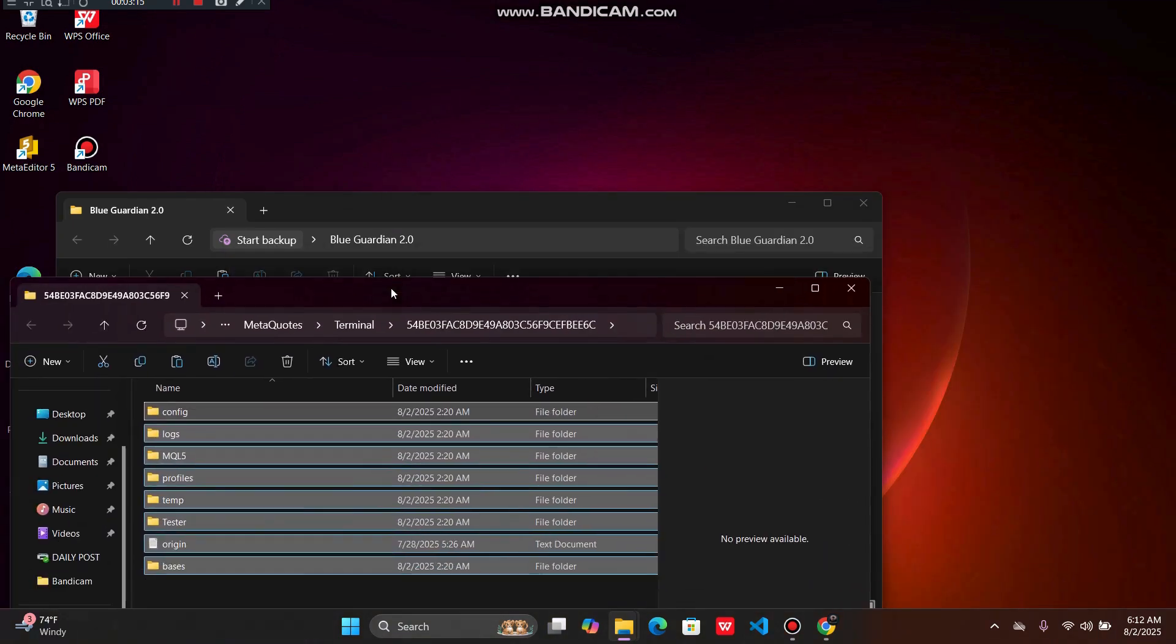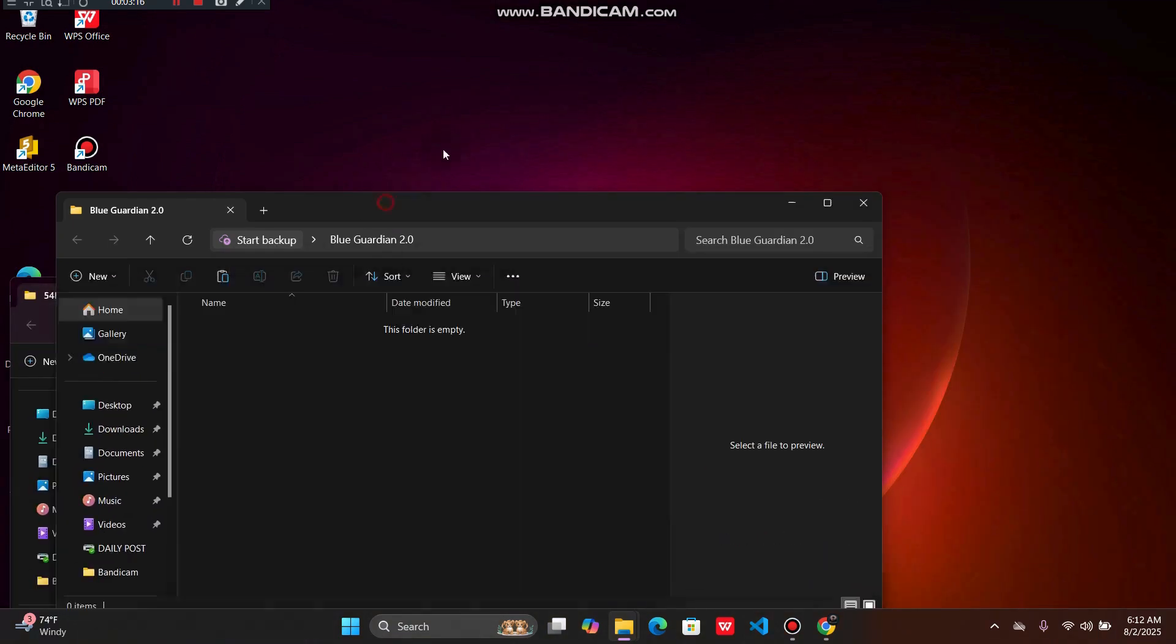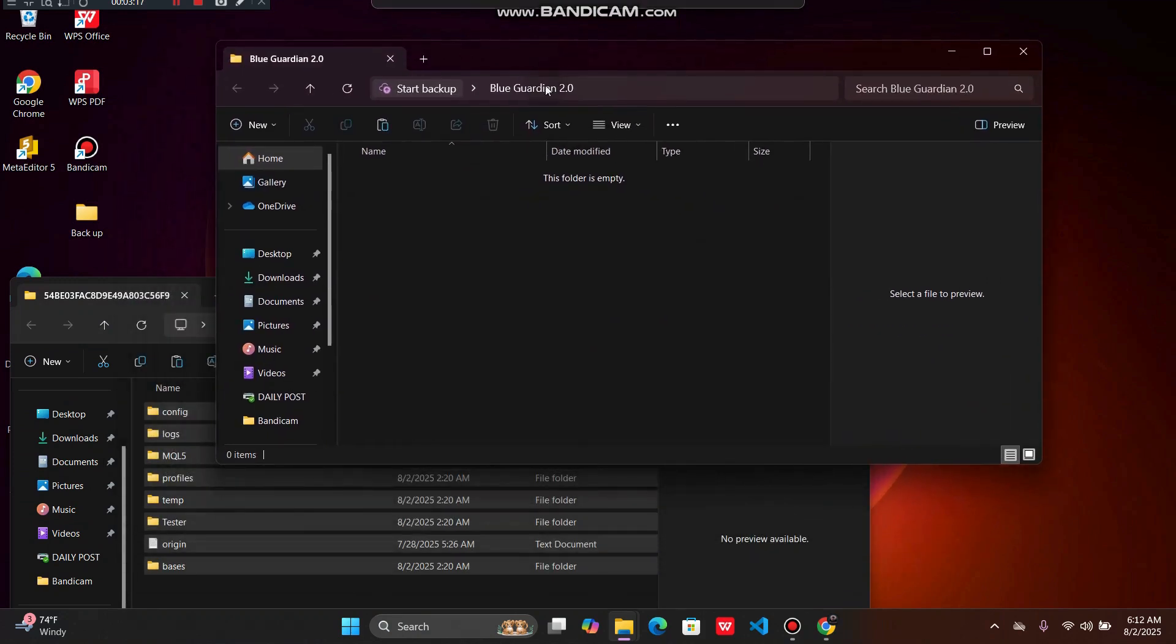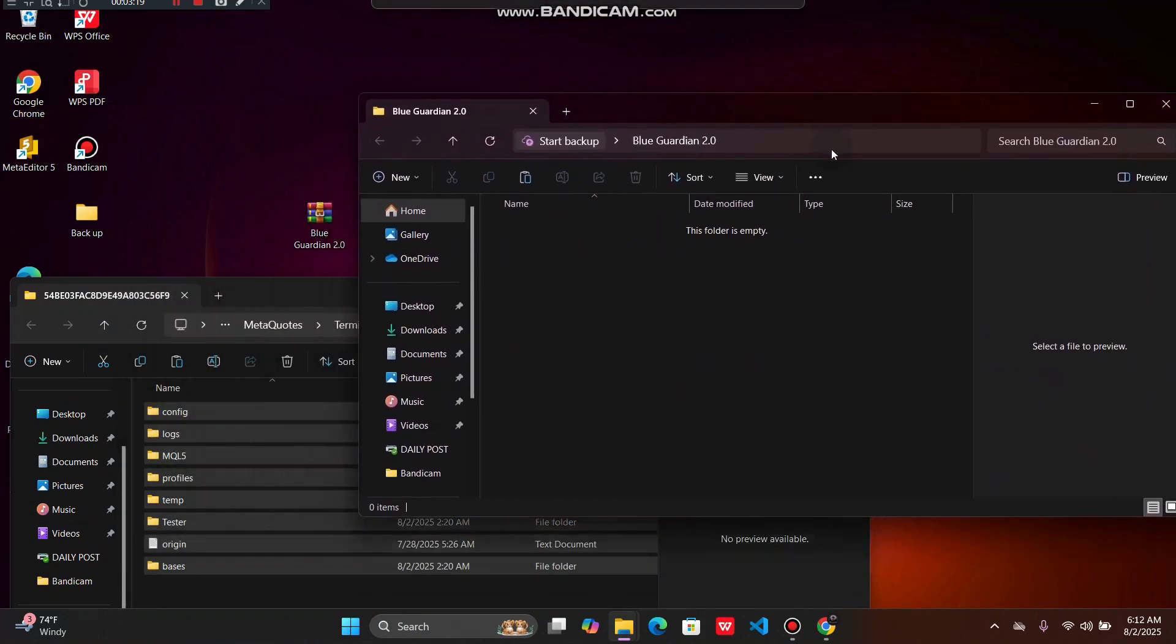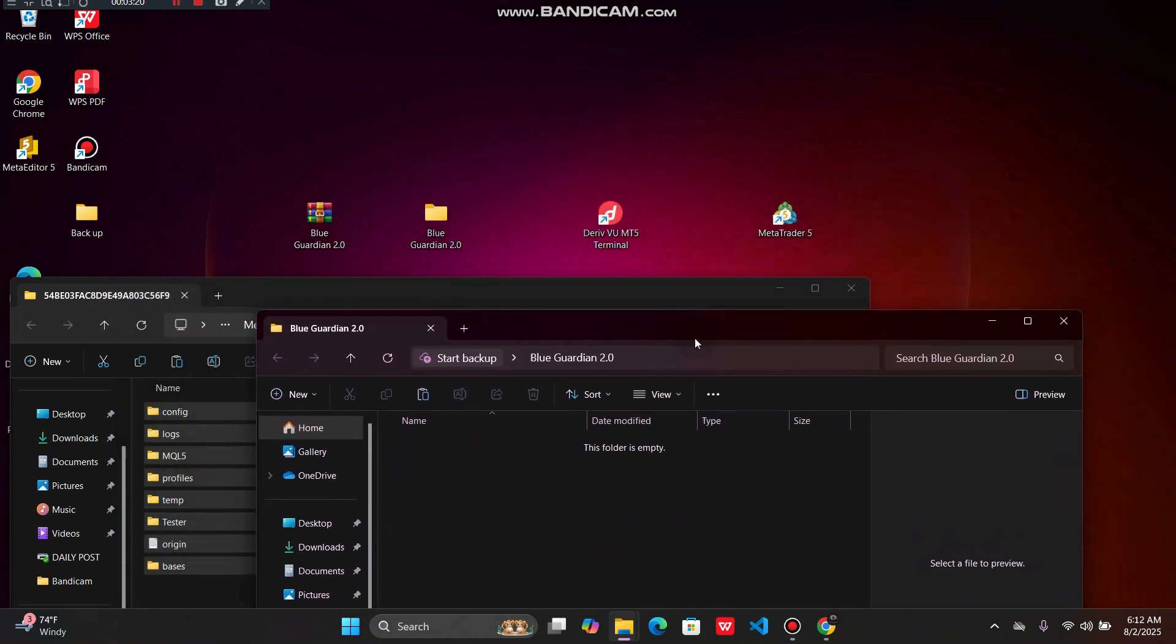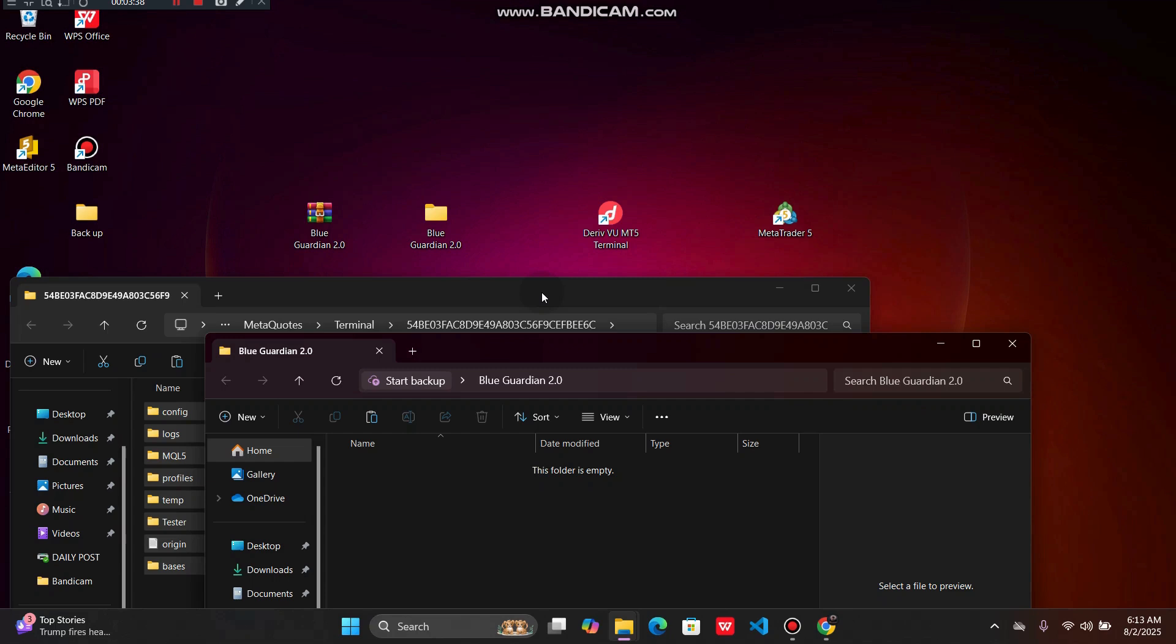So why do you have to do this process? It's simply because you don't want to stay behind. You want to see exactly what you're doing, the same signals as we're getting from the Blue Guardian 2.0. You want to have the exactly same installation as we have. So it's very important to do all this process so that you get exactly the same information that we're getting.